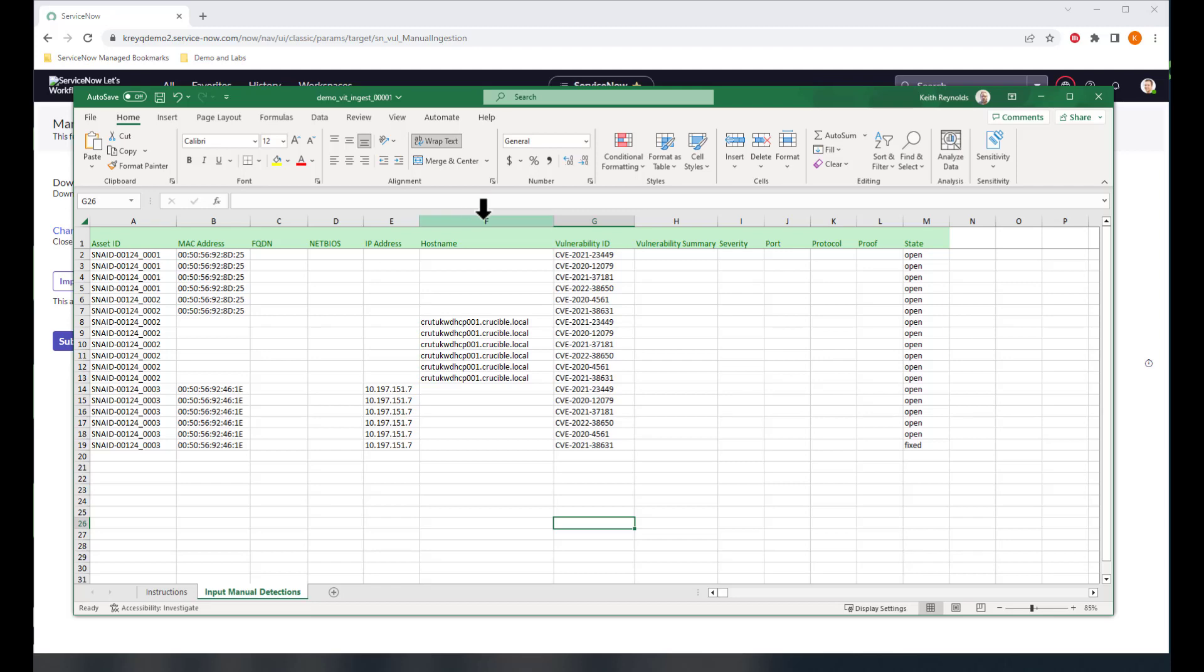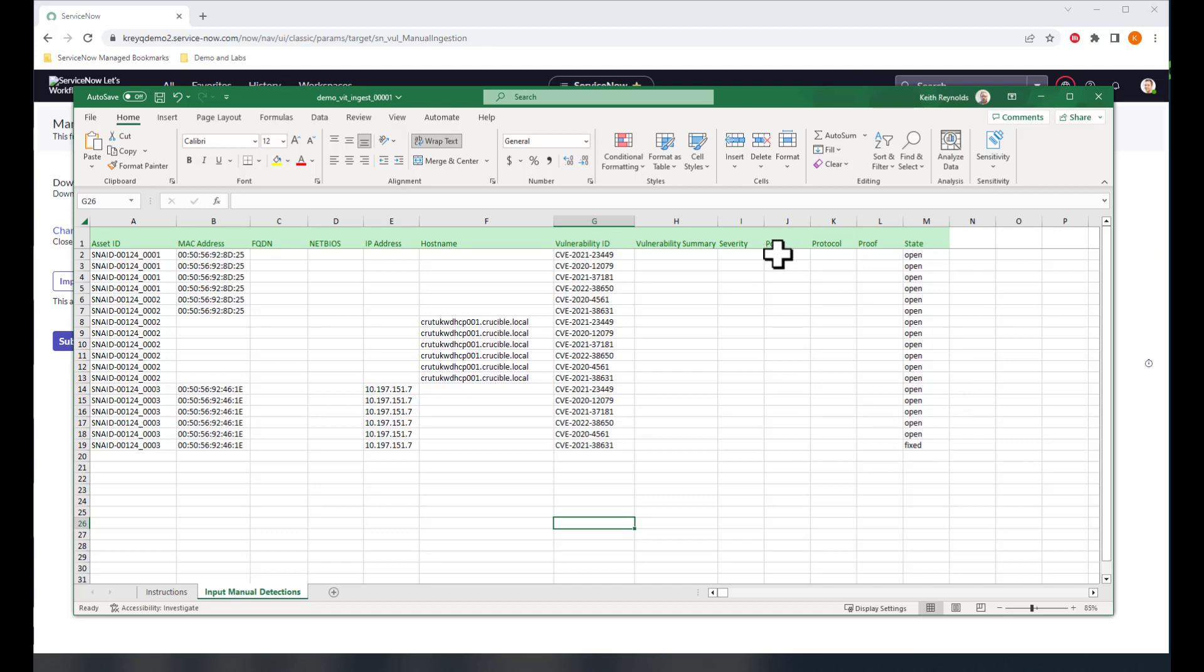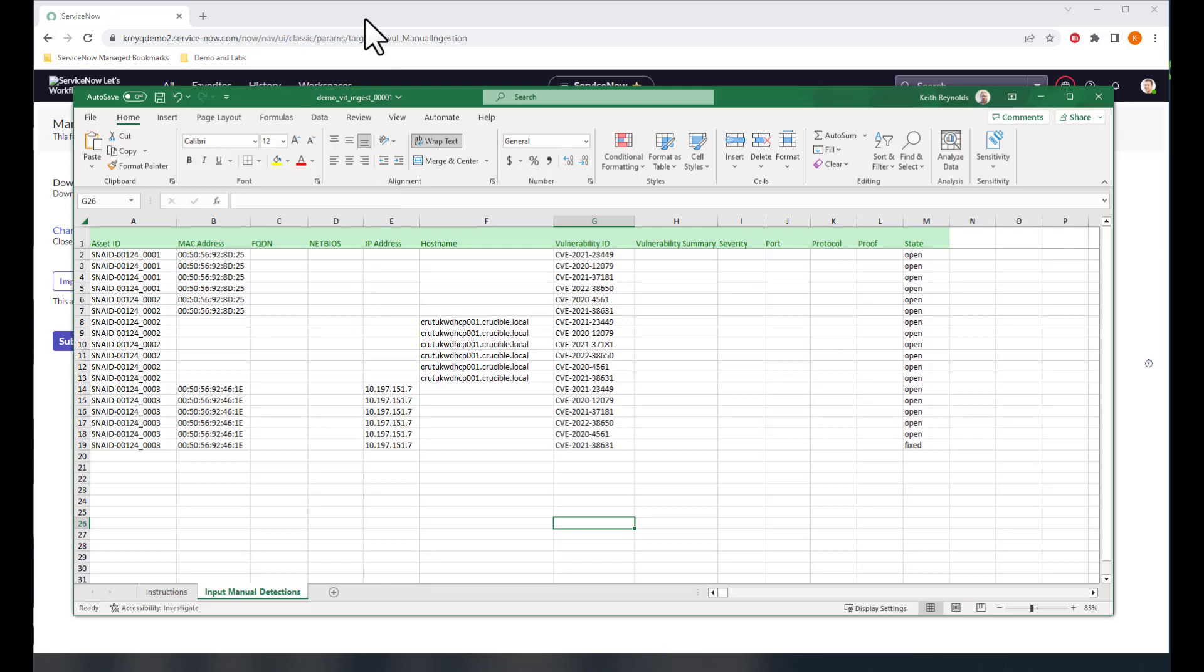And you can see this represents about four or five different vulnerabilities across those three computers that we found. And then lastly, out on the right hand side here, you can see the state and I'm specifying all of these are opened except for one that I'm marking as fixed, just so you can see the differences of how that's imported when we bring it in. So that's all there is to it. Fill that out and make sure it's saved.